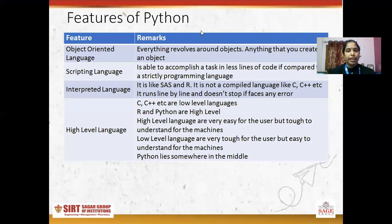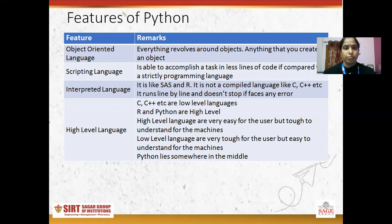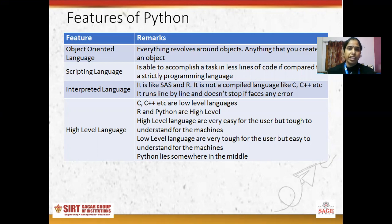I will explain the features of Python one by one. The first feature is Python is an object-oriented language. In this, everything revolves around an object — what you create is an object. Just like in C++ we create variables, like X is equal to 5, but here in Python we say X is an object. Everything what we create is an object.